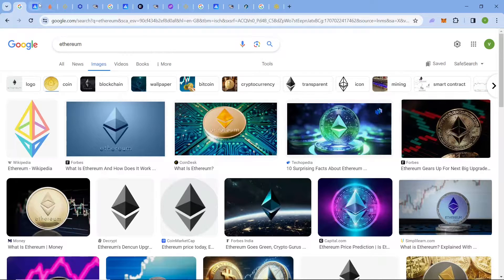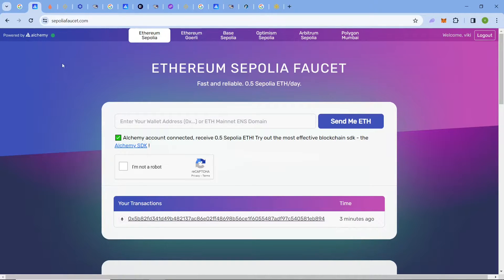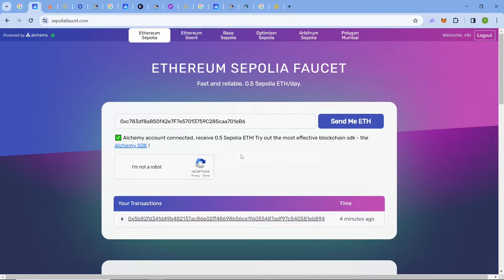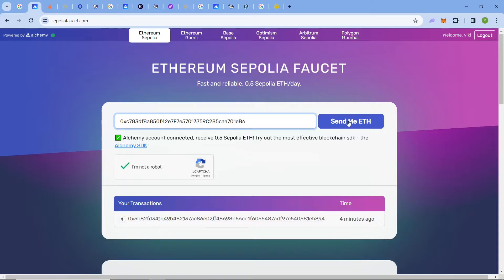All these links are in the description. First comes the Alchemy faucet, where you just have to enter your address. Before that you will have to log in to your Google account — it's just a two-click process. Paste your valid address, click on 'I'm not a robot,' and click 'Send me ETH.' You get around 0.5 ETH per day.